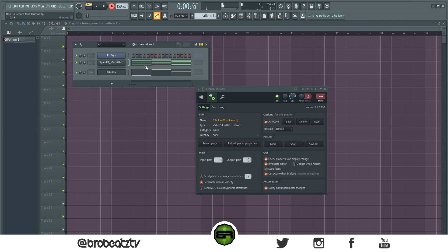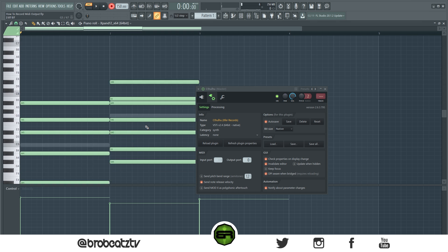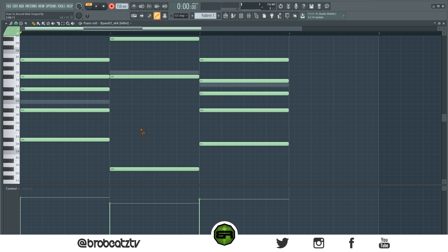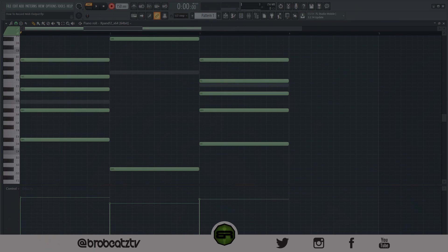And there you have your chords. You can edit and delete notes. So that's going to be it for this tutorial. Hopefully this helped you out and will help you record your VSTs. Like, comment, subscribe if you are new, and I'll see you guys in the next one. Peace.